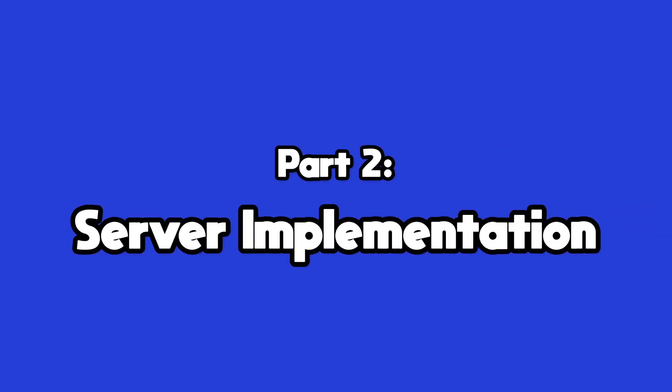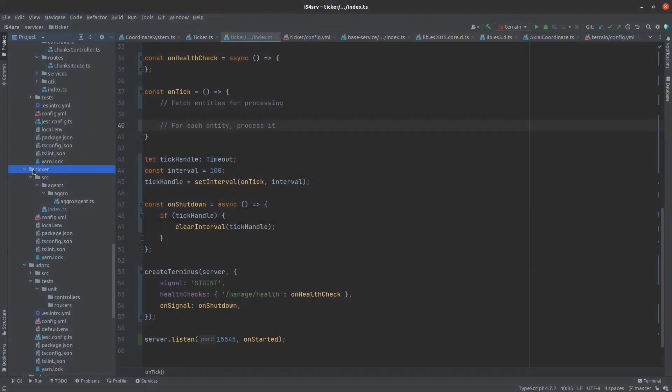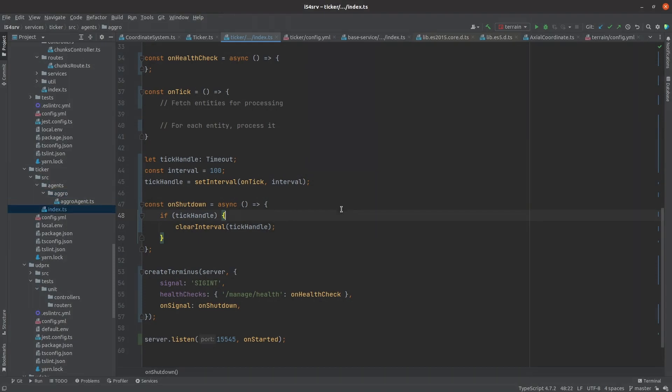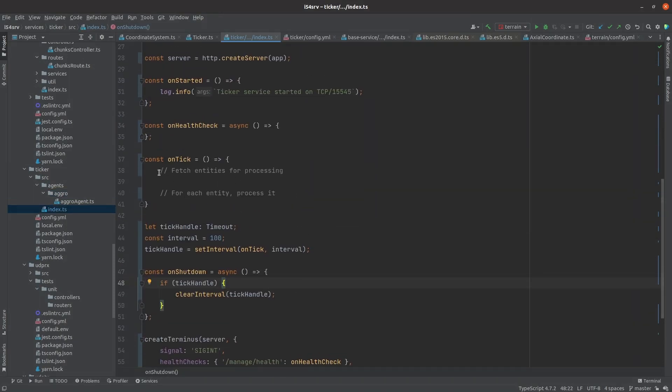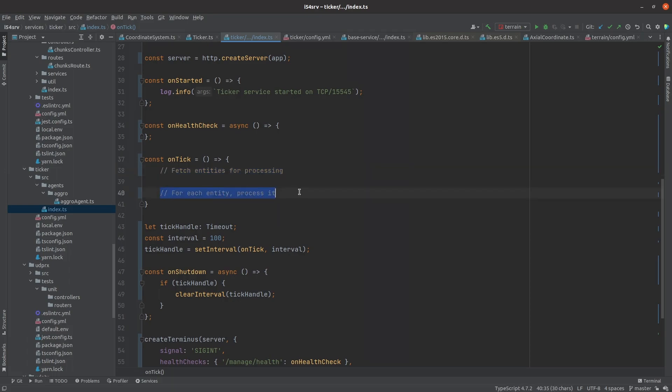So I made a start on implementing my AI. I first created yet another service that I called the ticker service. On each tick, it will query the entity service for entities containing components of interest, then run functions over those entities. It's a bit like the update function in Unity, I suppose, but upside down or inside out or something. It's here the AI will live for now. I'm not worrying about scalability yet, but in time I'll want this to be parallelizable.